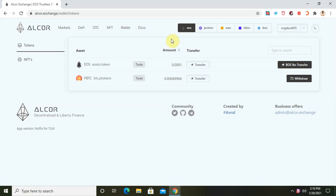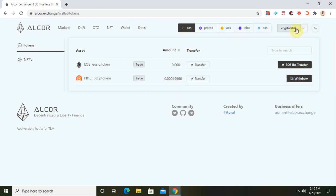Here's how to go about it. First, you type in the address alcor.exchange/wallet/tokens, like I did here. When you type in the website link the website pops up, and you have to make sure that you have downloaded the Wombat wallet extension for PC, so as to connect your EOS wallet to Alcor Exchange.